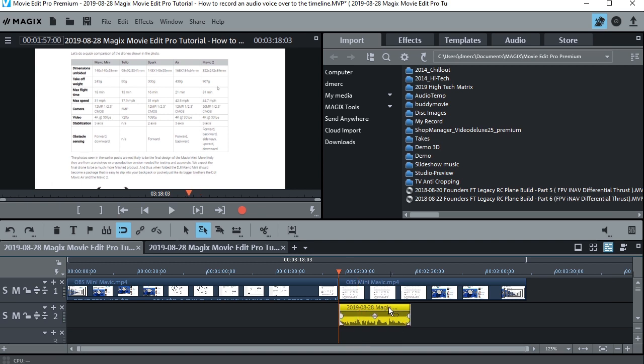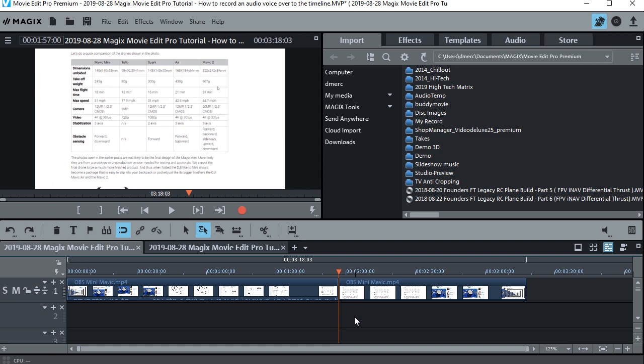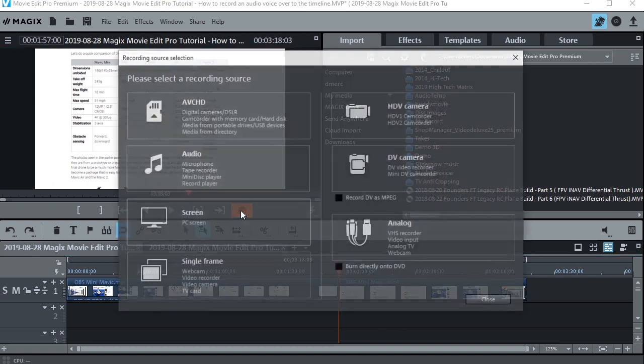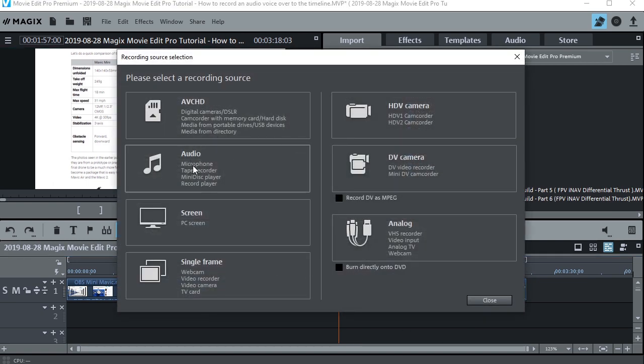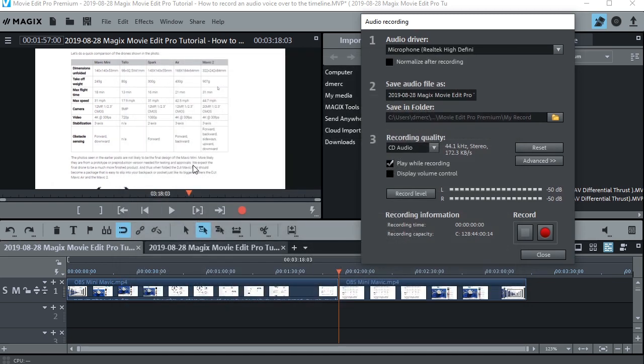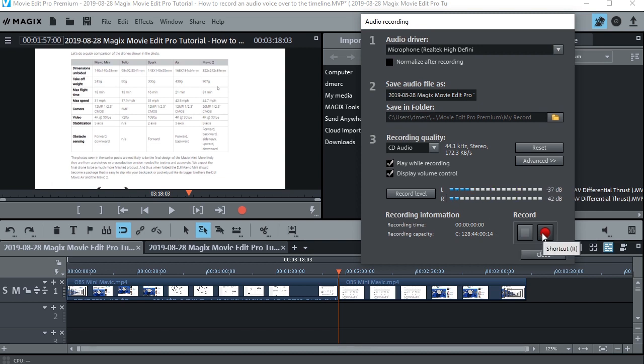Now if you don't like it still, you can just highlight it like this, press the delete key, and it's gone. All right, let's try it again, just for one more practice. Hit the red button, hit audio, check your settings, click Display Volume to make sure your mic's working, hit record, and record it again.